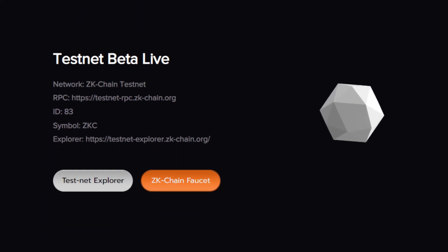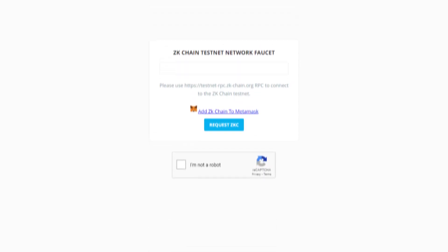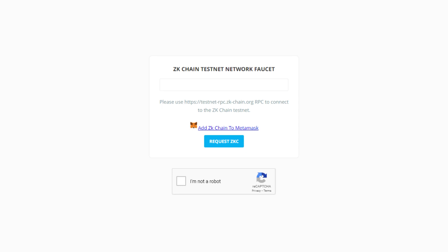Also, their Testnet beta is already live. The network is ZK Chain Testnet, the RPC Testnet RPC ZKchain.org, ID 83, the symbol is ZKC, and their explorer is TestnetExplorer.ZKchain.org. And they even already have a ZK Chain Testnet faucet where you can get ZK Chain tokens.